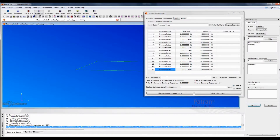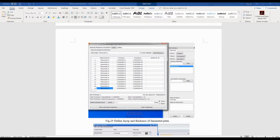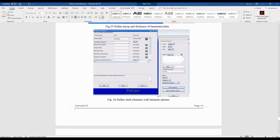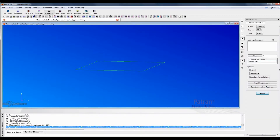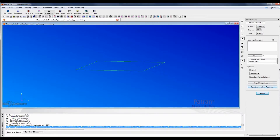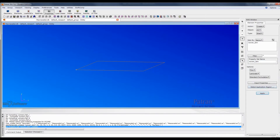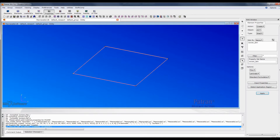Go to Properties, 2D shell, thin, laminate. Input properties, which is this laminate. Select this region, which is our surface. Click apply. We have now defined our properties to this structure.